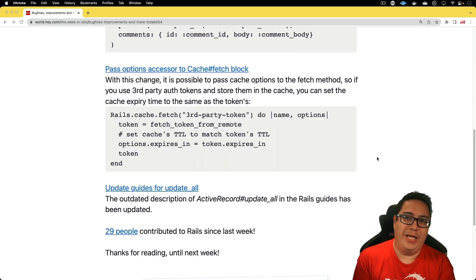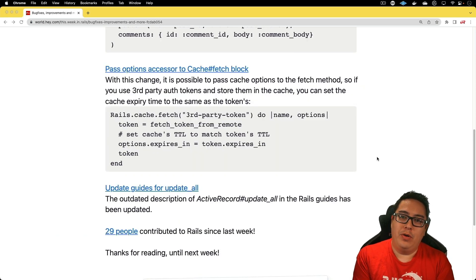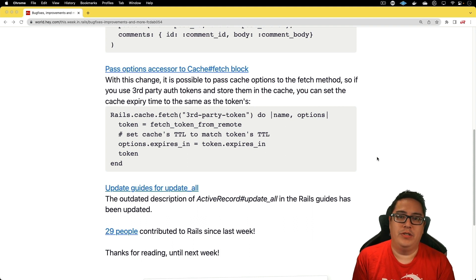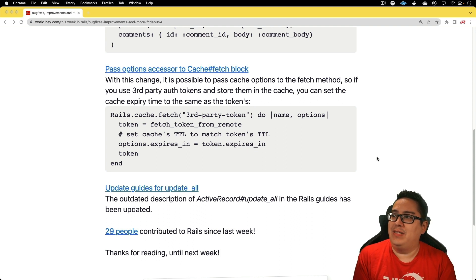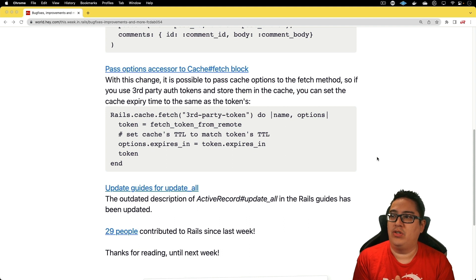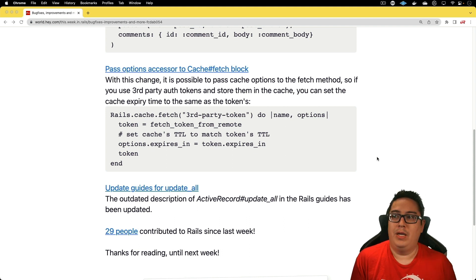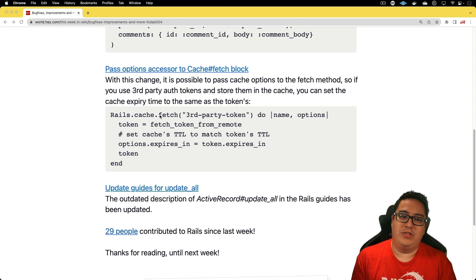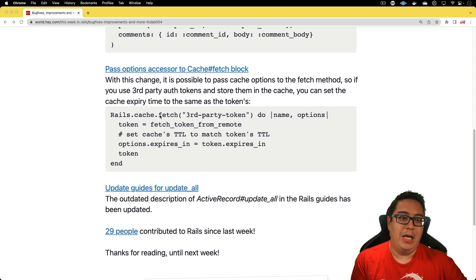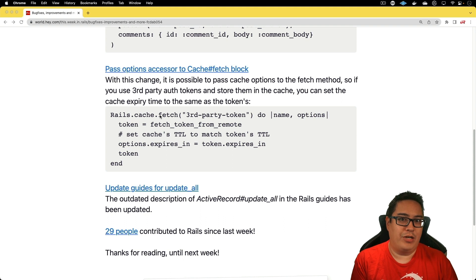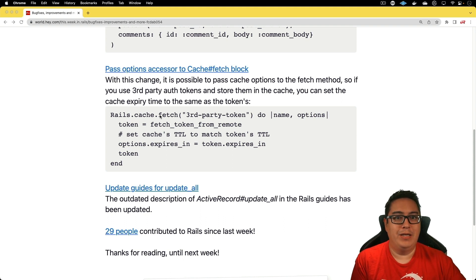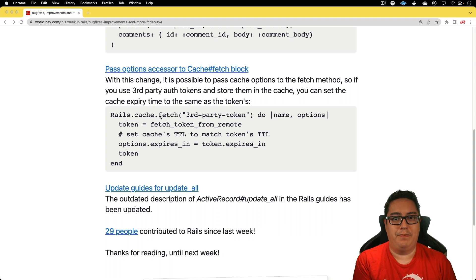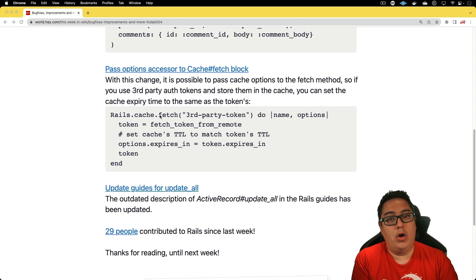The next one is really interesting because I don't know if I've ever really come across this issue, but I can definitely see where it does make a difference. It is the pass options to accessor to the cache fetch block. What's interesting about this one is that if we are using some kind of third party API, we don't want to be a bad actor by hitting that API several times, especially when there is no change in the data.